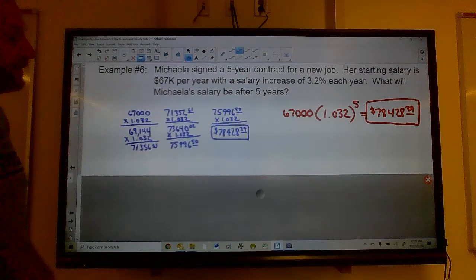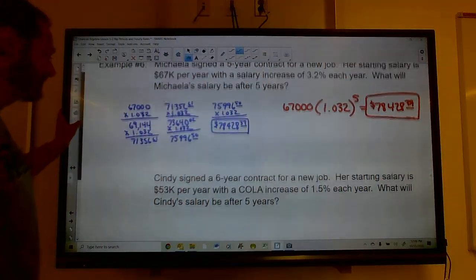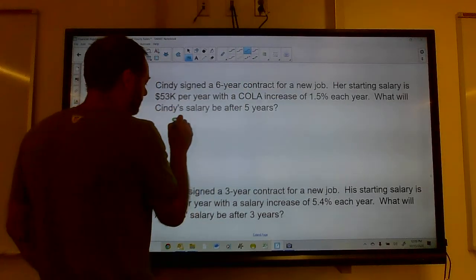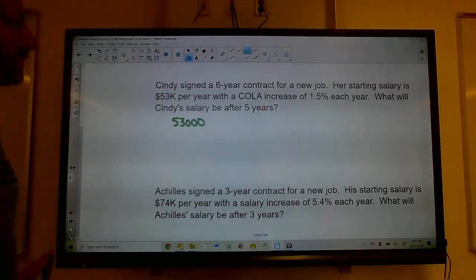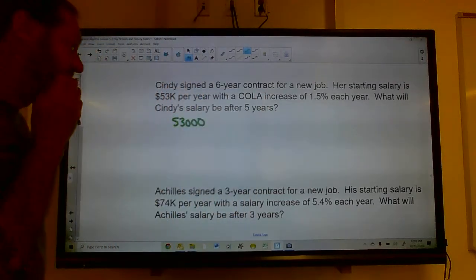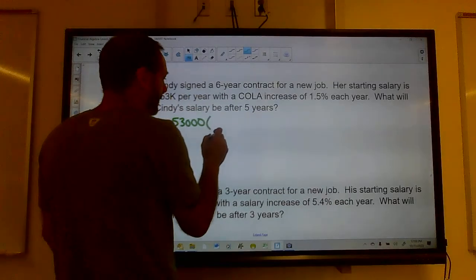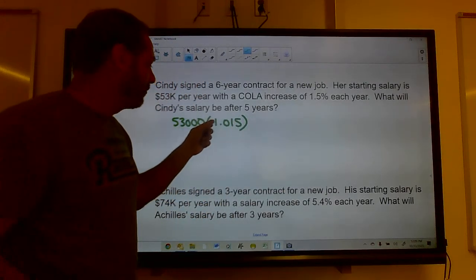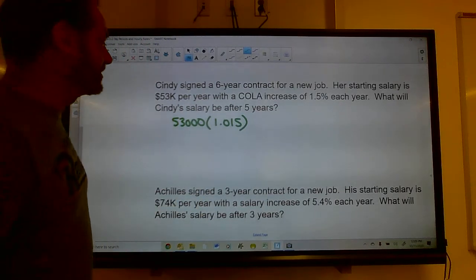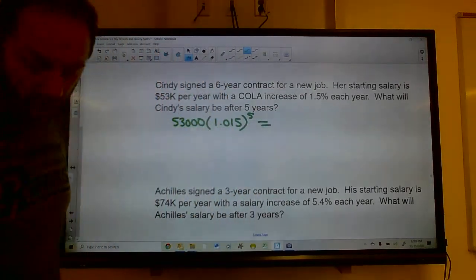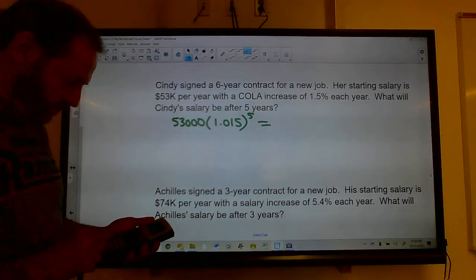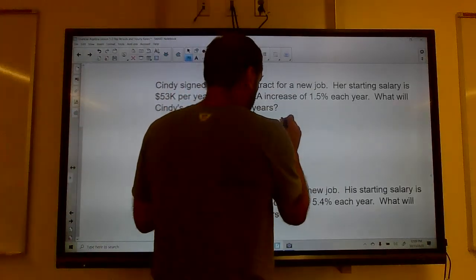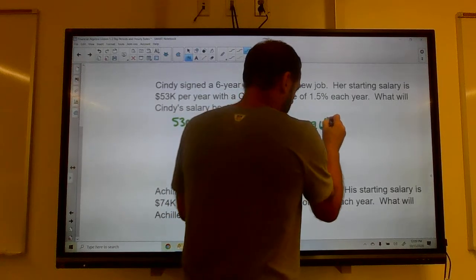Cindy signed a six-year contract with a starting salary of $53,000 per year and a COLA — cost of living adjustment — increase of 1.5% each year. Using the short method: multiply by 1.015 to the fifth power (since the question asks after five years), then times $53,000. That gives a salary of $57,096.05 per year.